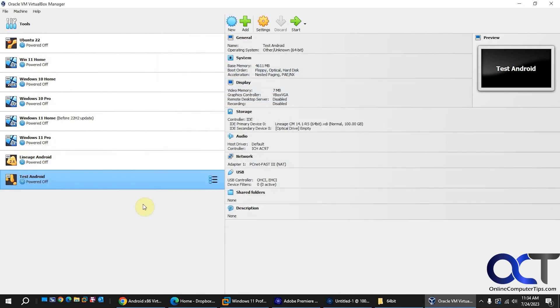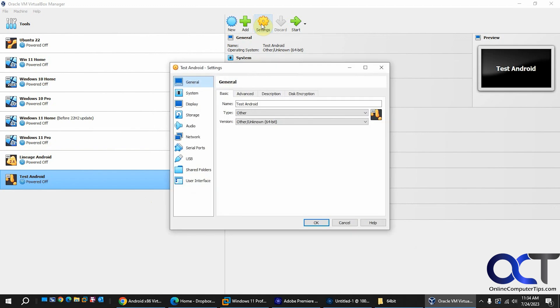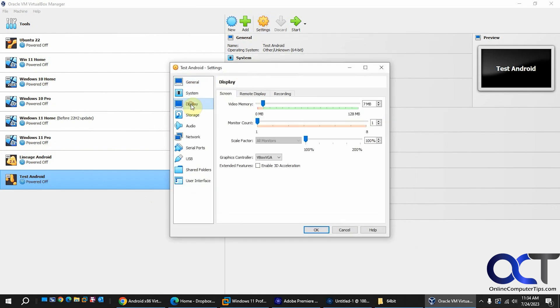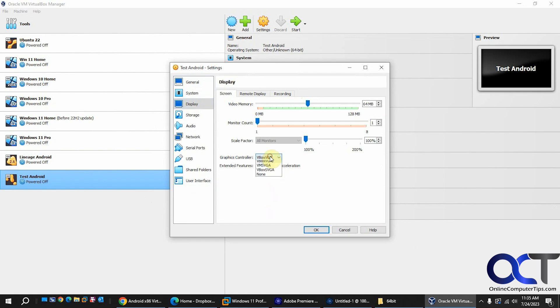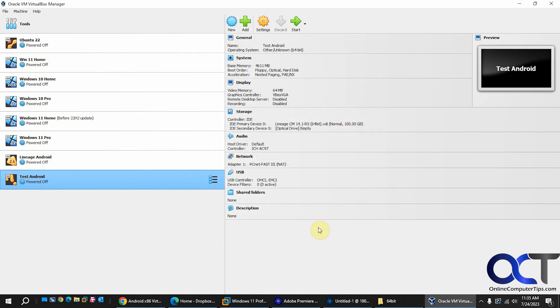Now the important thing here is you need to go back to the settings. Go to display. You can bump this up if you want. But you want to make sure this is on VBOX VGA not SVGA or VBOX SVGA. I think the default might be this. So you want to put it there. You might get a message that says invalid settings detected, so if so just ignore it. We'll click OK.